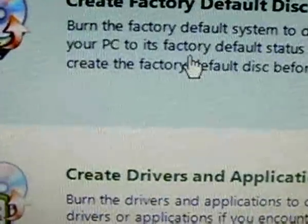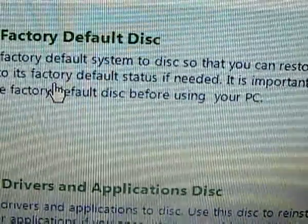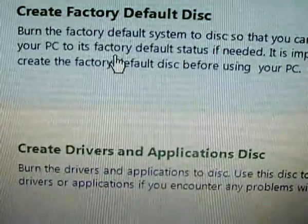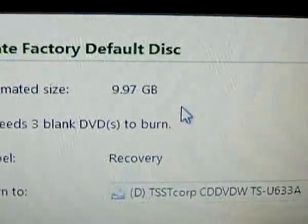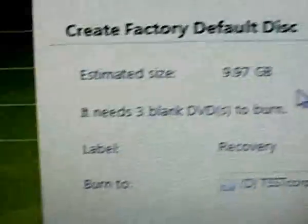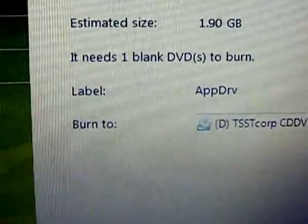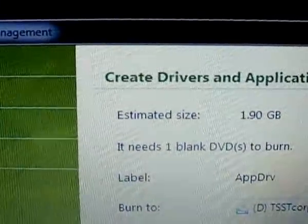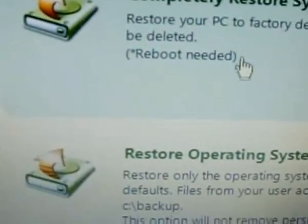The most important thing is to create a factory default disk, because Acer does not give you one — you have to create it yourself. To create the factory default disk it requires three blank DVDs, which is not too bad. For just the drivers it takes about one DVD, and for applications also about one DVD.